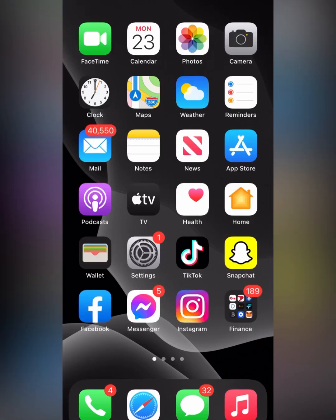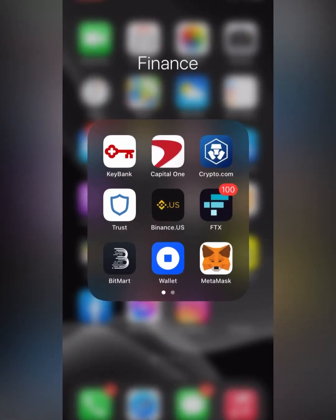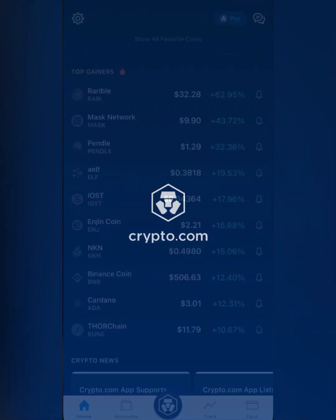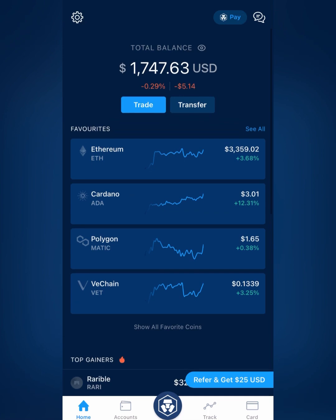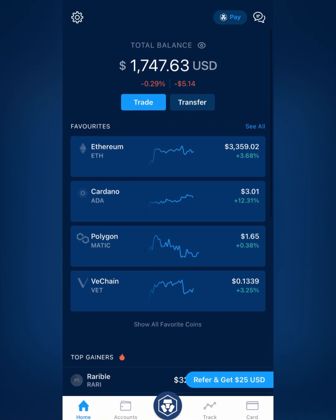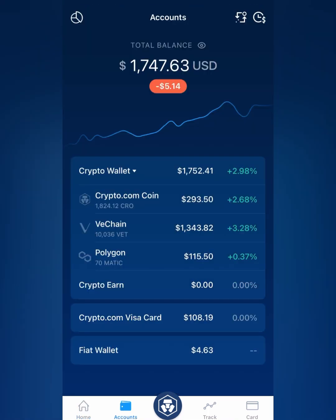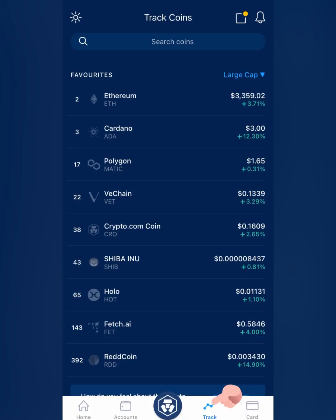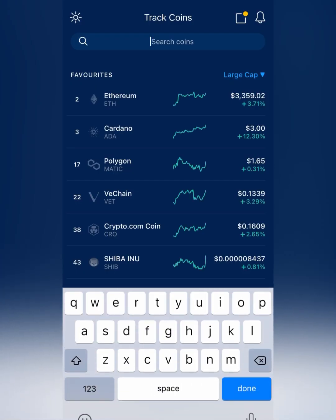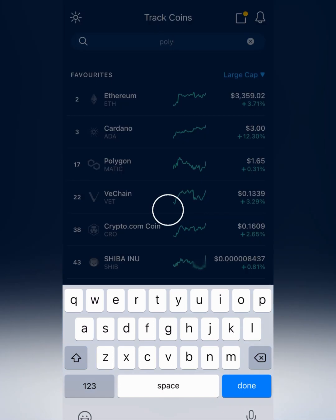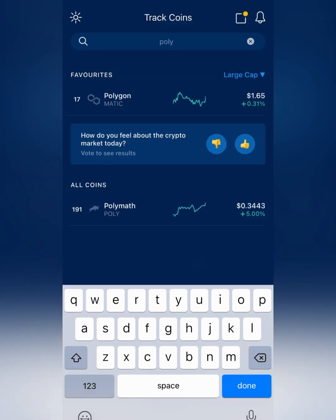First of all, you'll go to your Crypto.com app, open it up, go to the home page. Then you're going to want to find Polygon — usually I just click the track button — or you can buy USDC. Either one, it's both the same process.